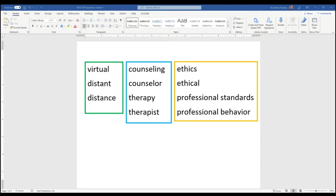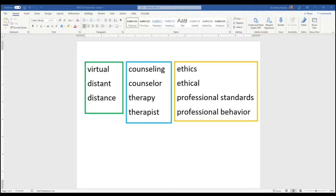counseling, counselor, therapy, therapist, ethics, what if they use the word ethical, professional standards, professional behavior. Those are some of the ideas that I have in my mind. I'm not necessarily going to use all those terms but it gives me some options to start with.